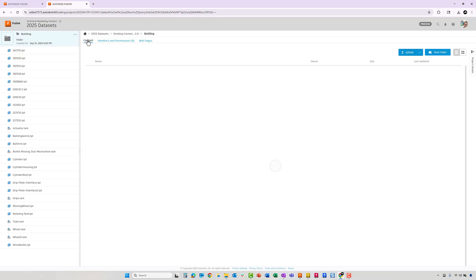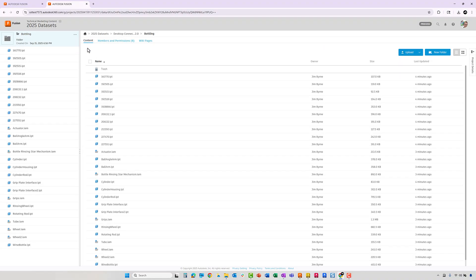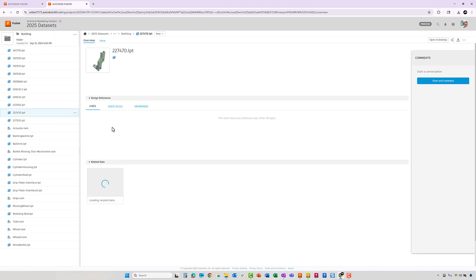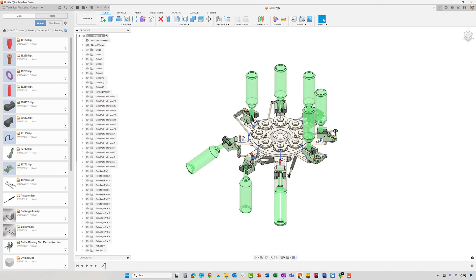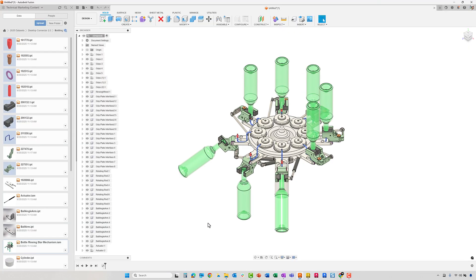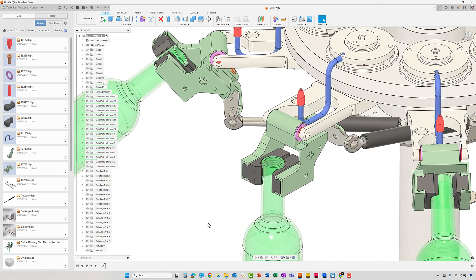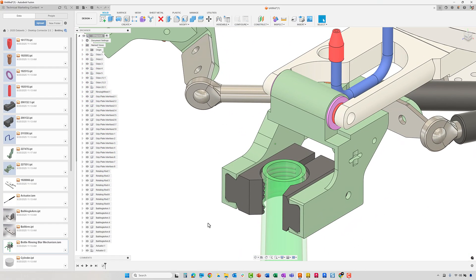As you select the assemblies and parts, you will find options to see references and where parts are being used. For this sub-assembly, we will focus on one of the brackets that holds the bottle.